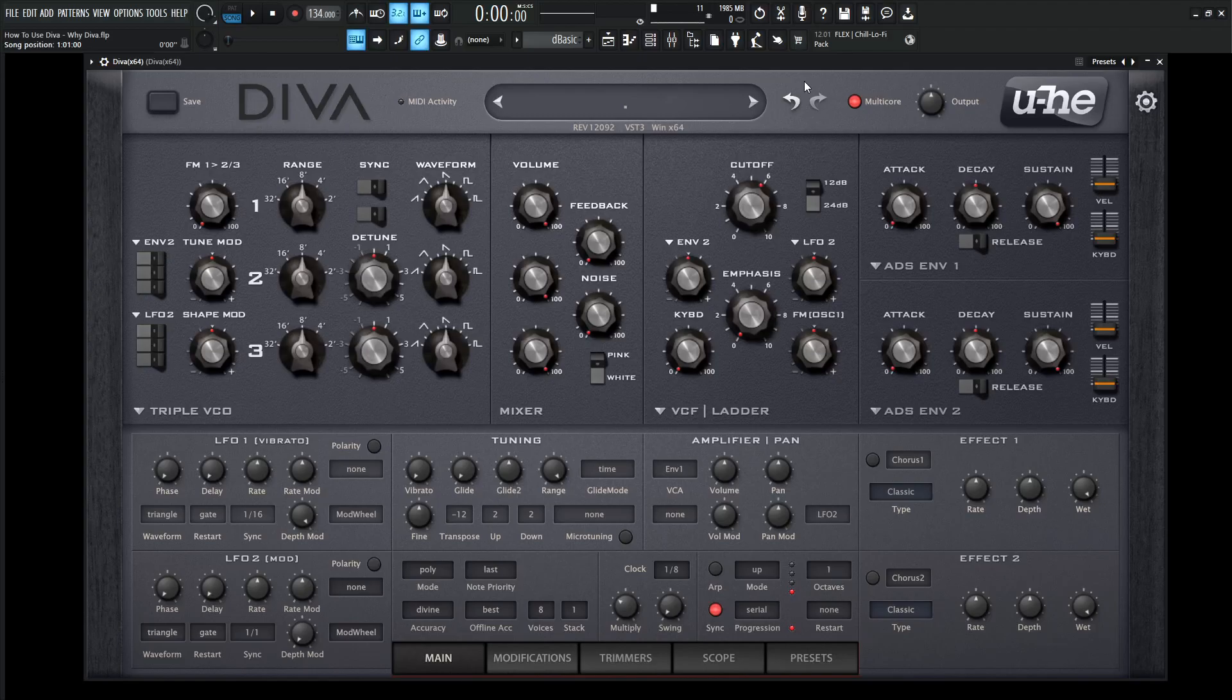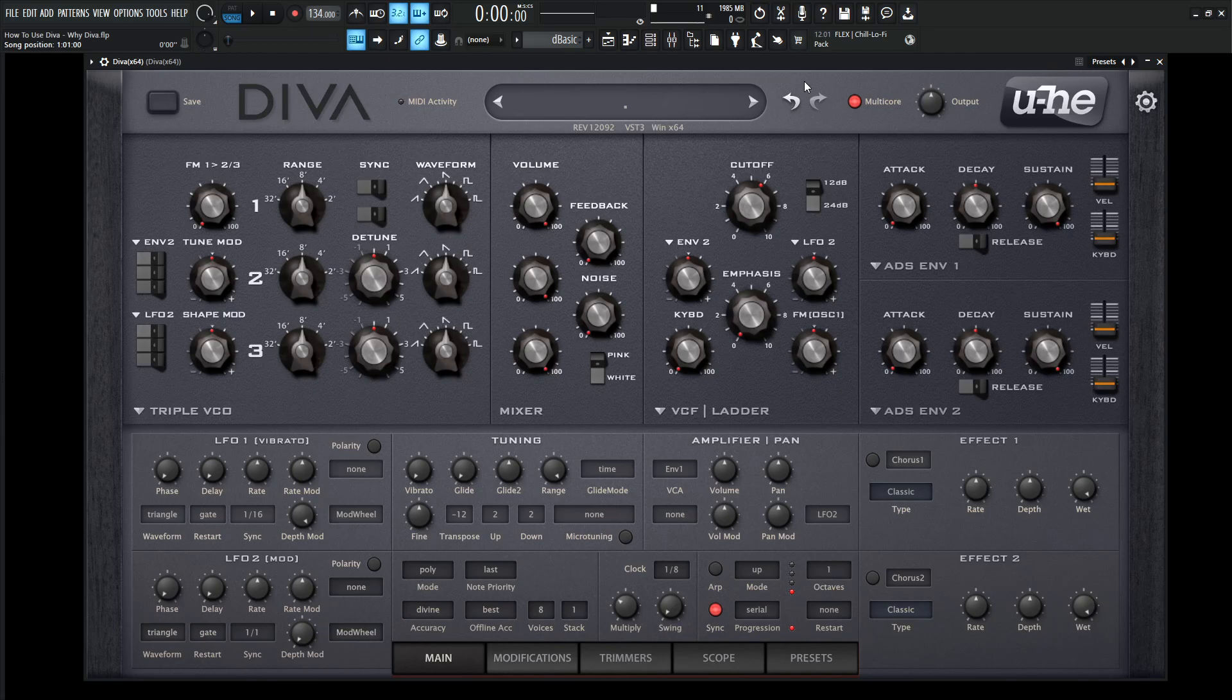Hey guys, John here. Welcome to the course, How to Use Diva. This is the first video and really the first question we should be asking ourselves is why Diva? With all the soft synths out there, why should we pick this one right here?